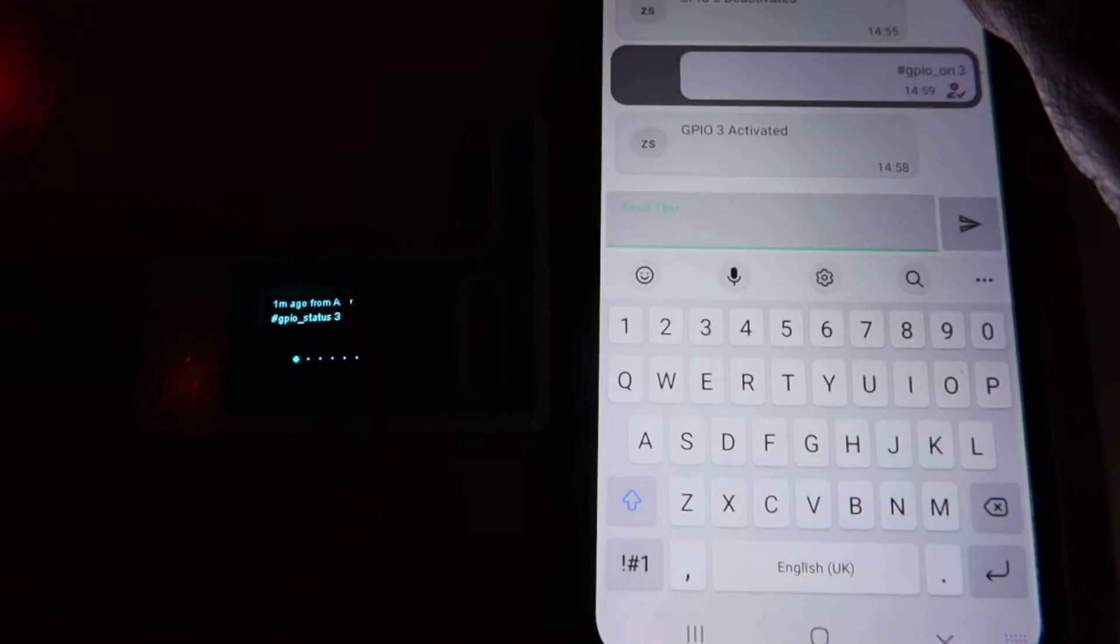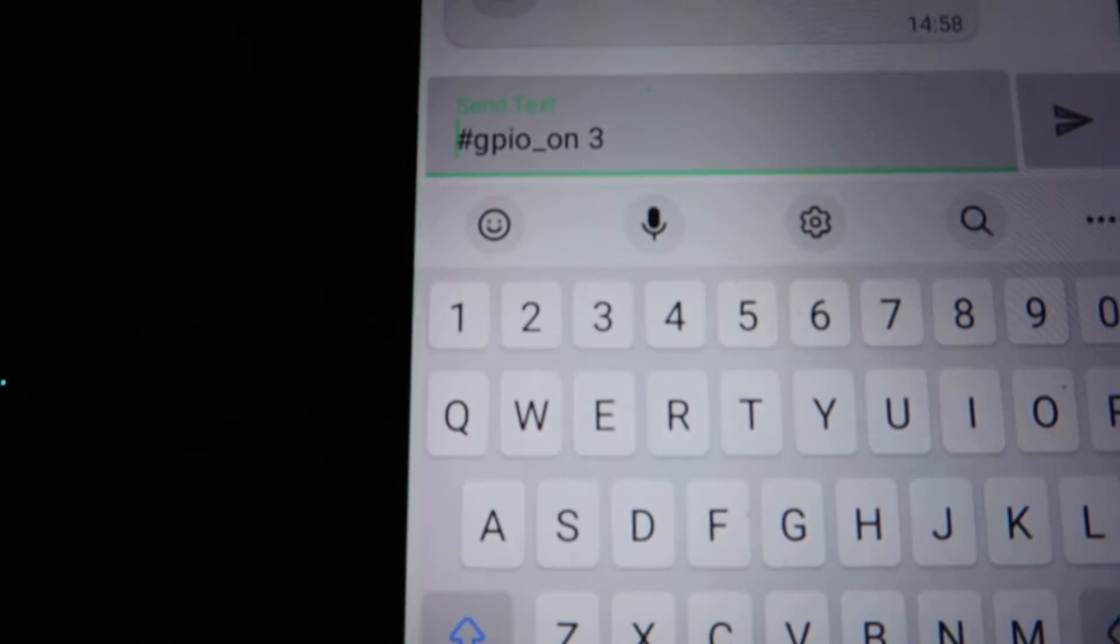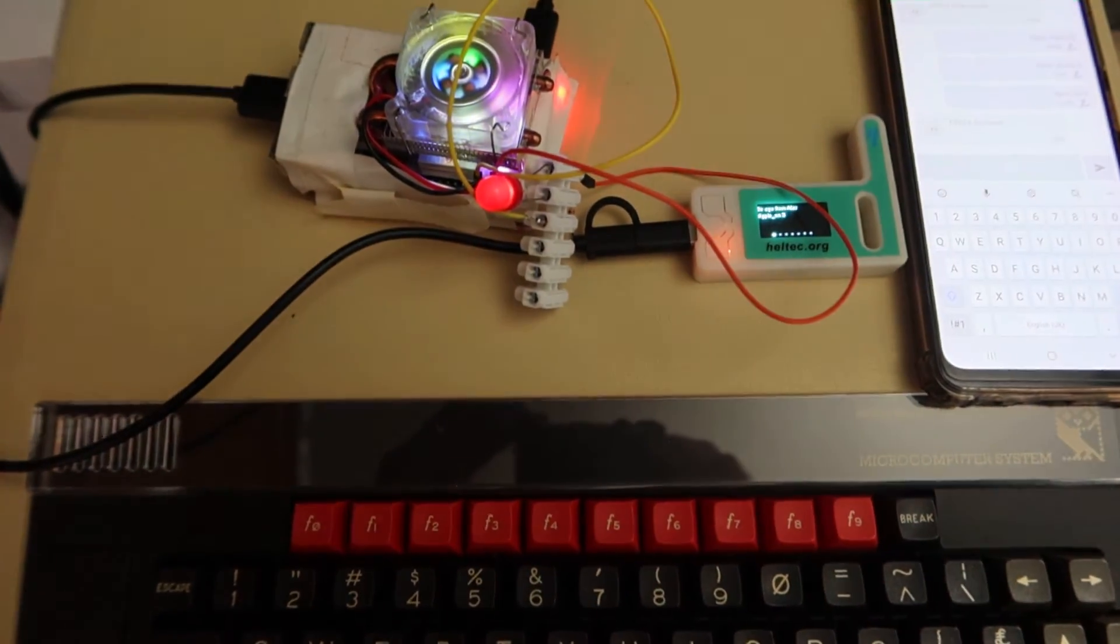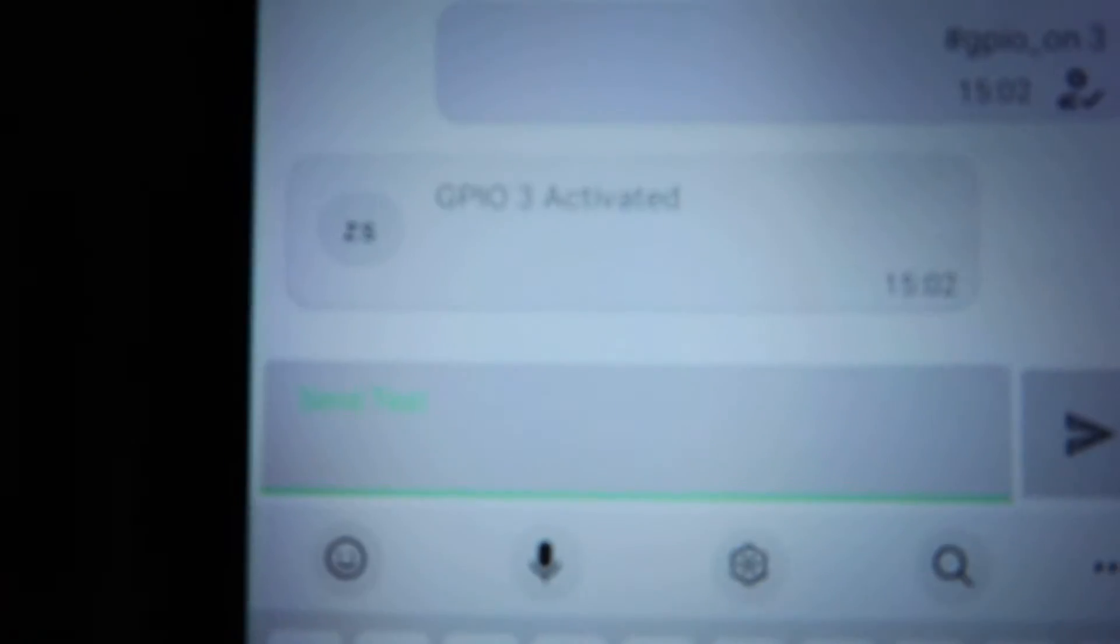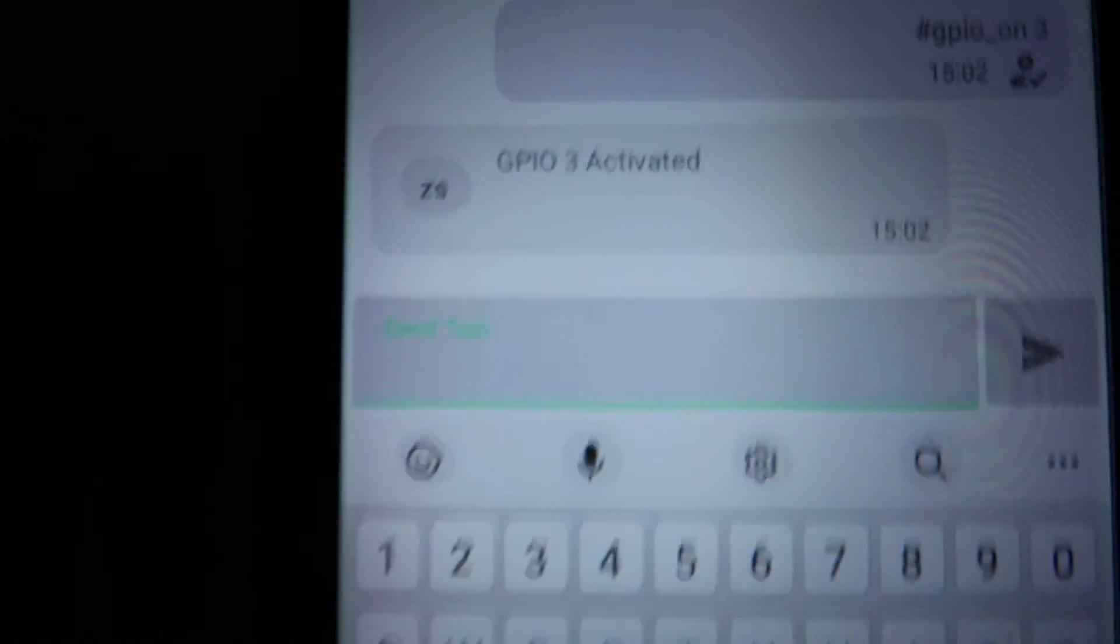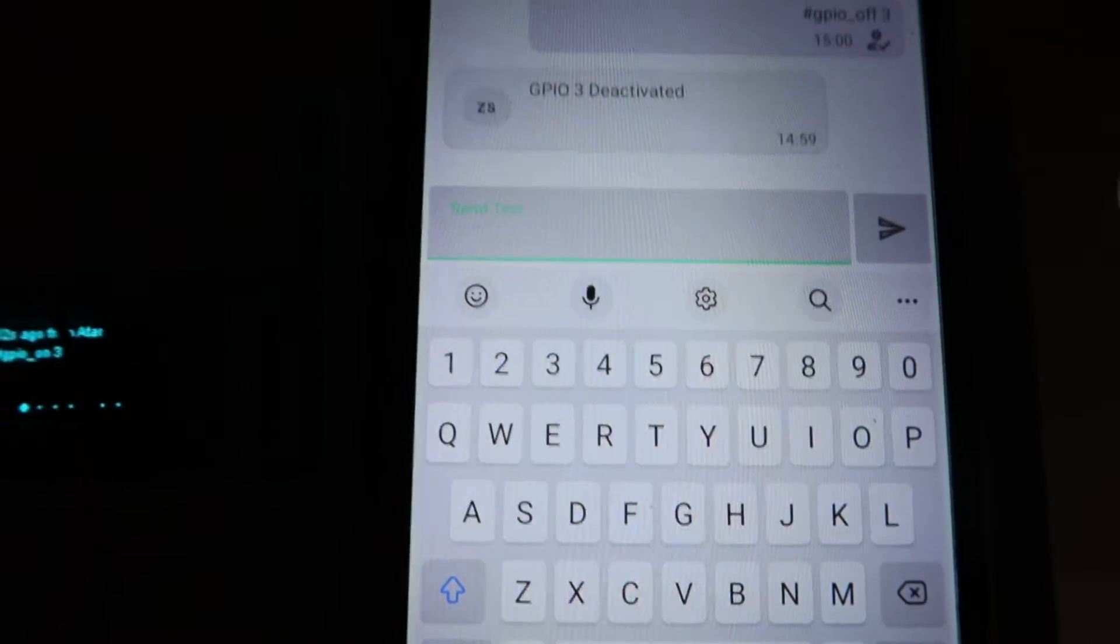It's easy to cut and paste, so hashtag GPIO on 3, press enter, and it activates the LED. It reports back saying GPIO 3 activated. Now you can switch it off as well.